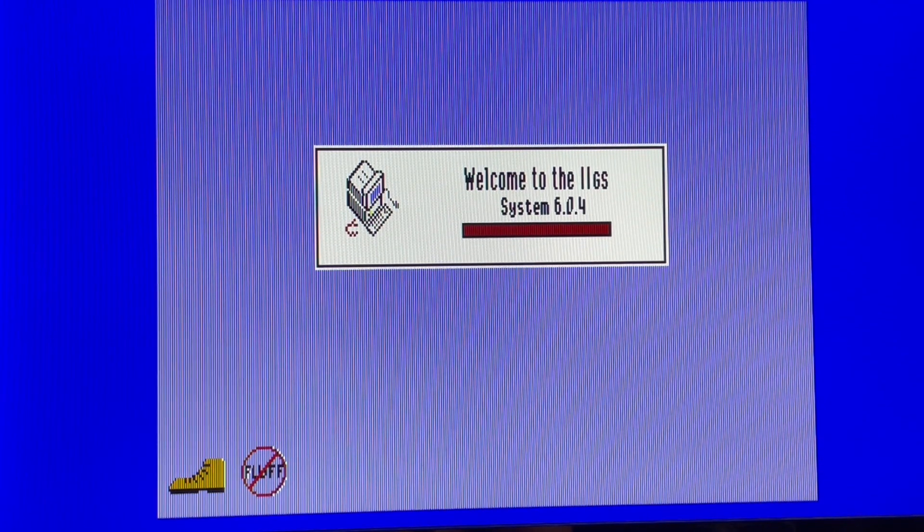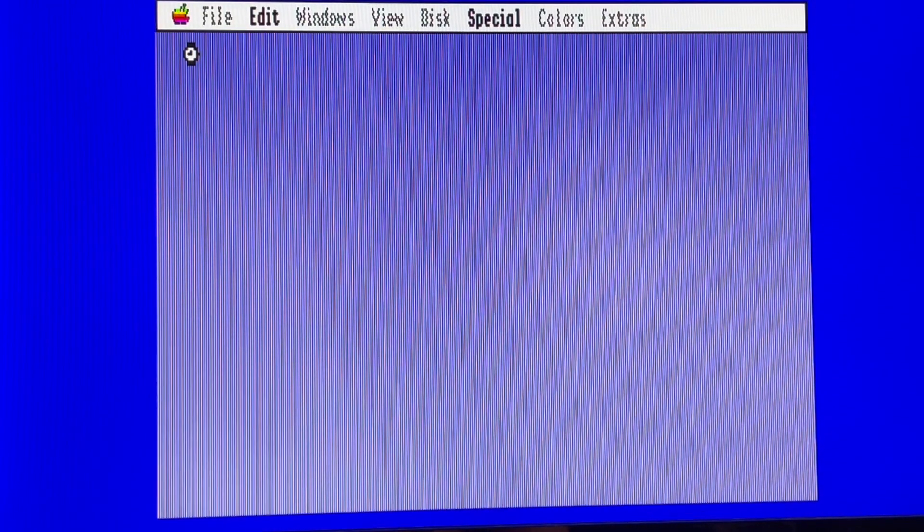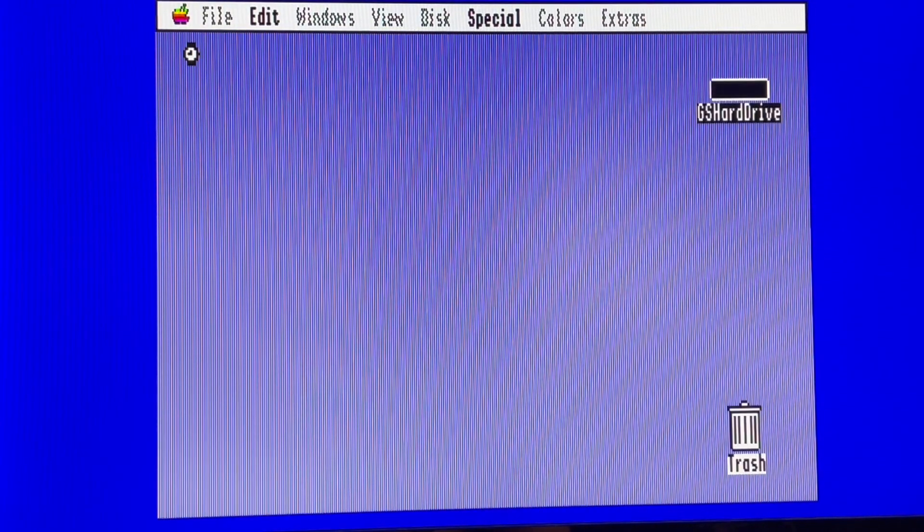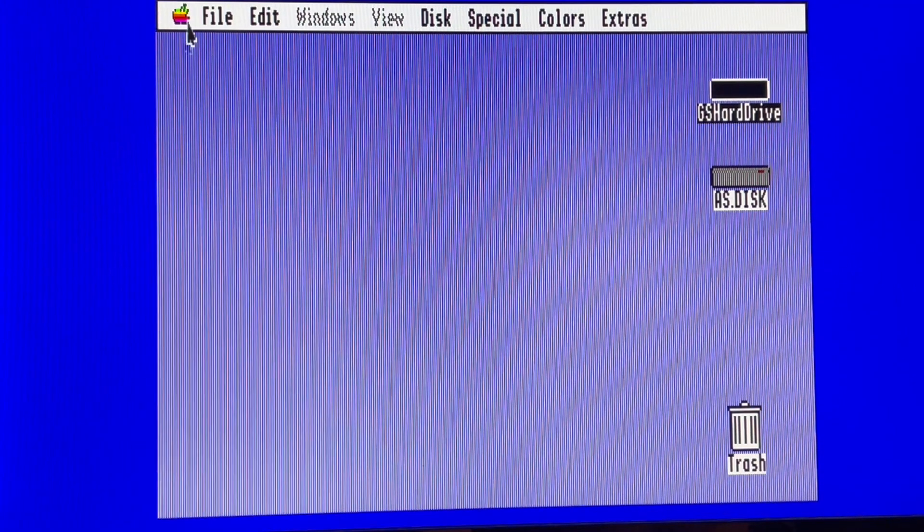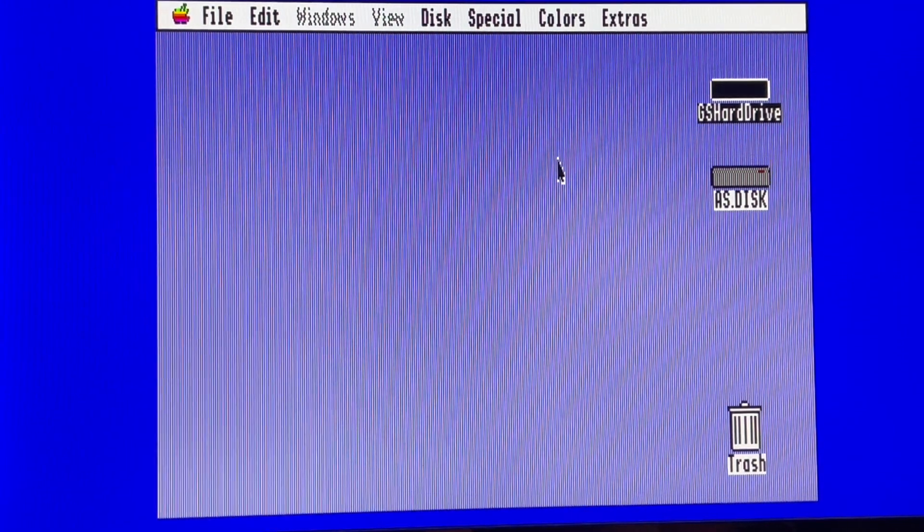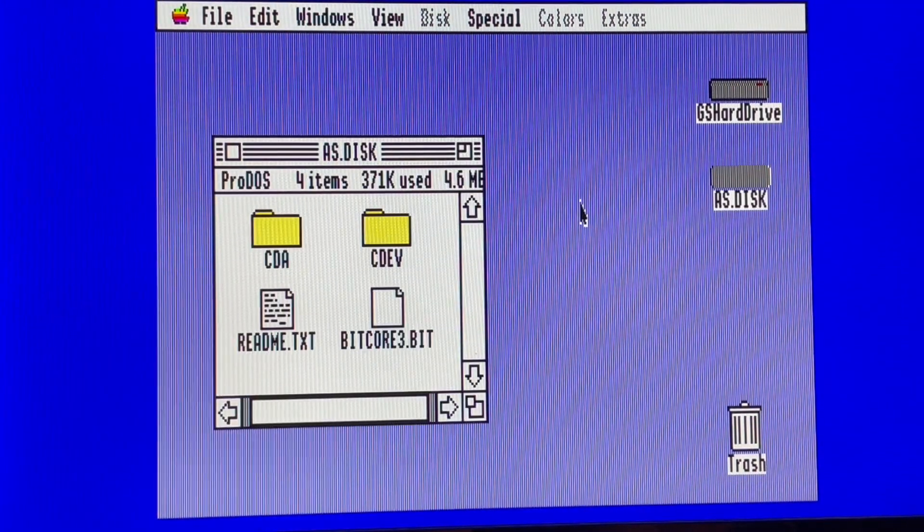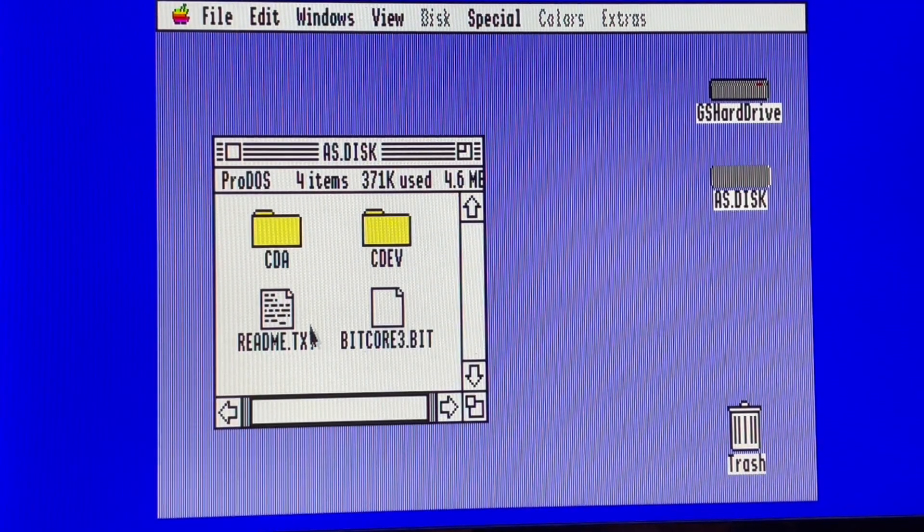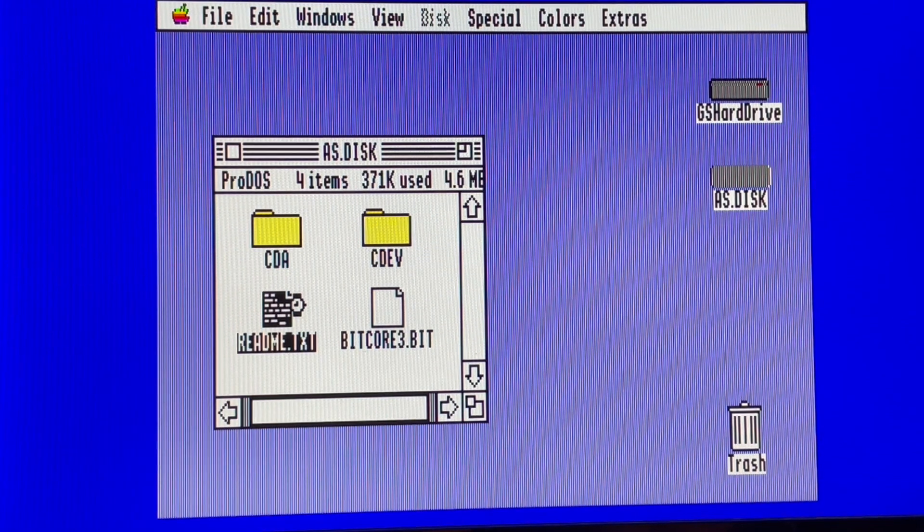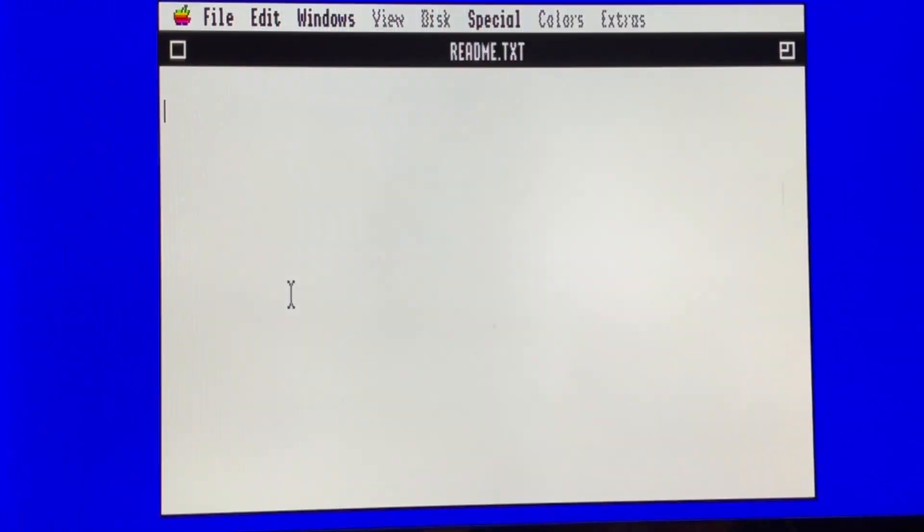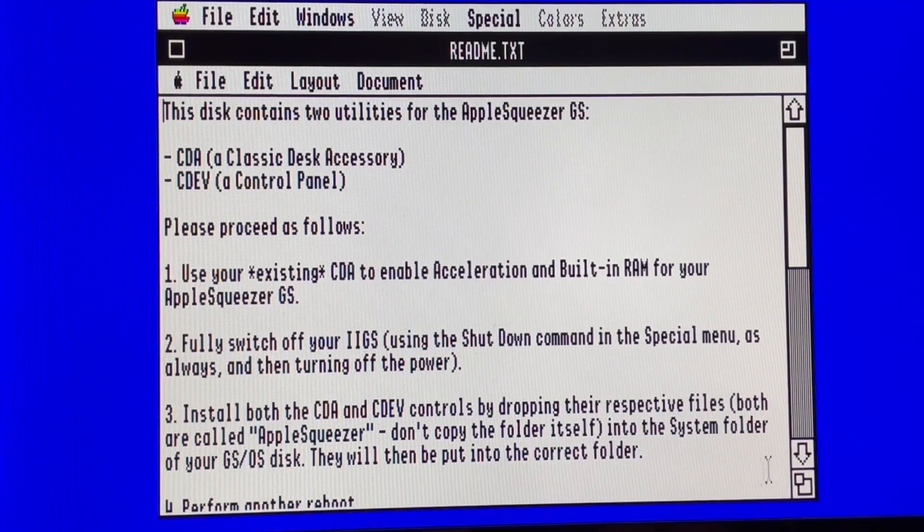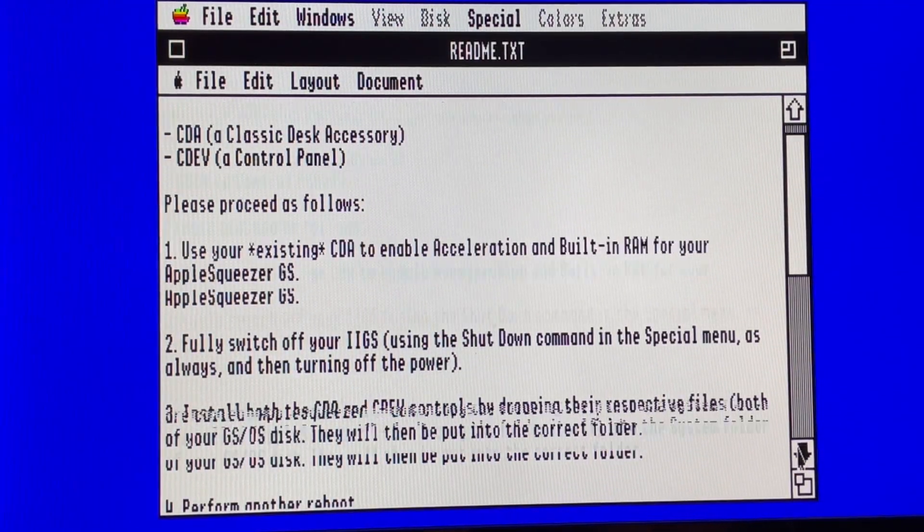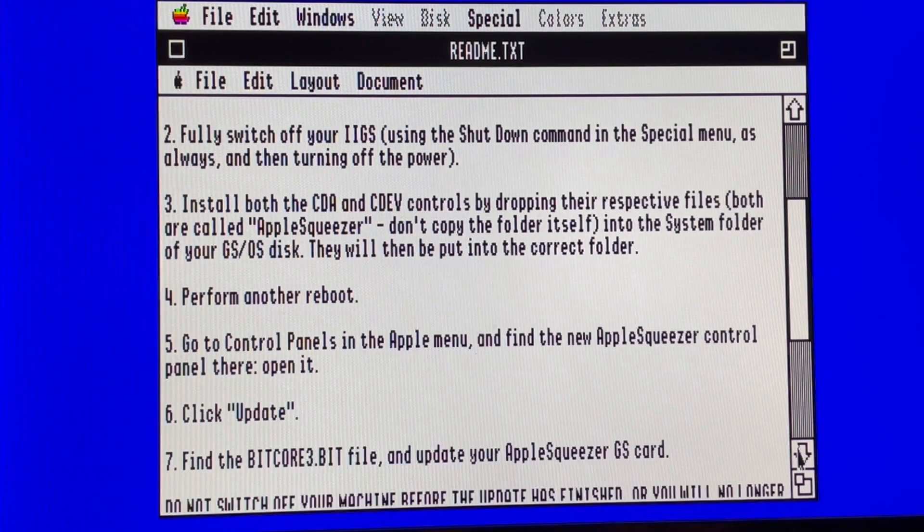So we can see that it's a classical ROM 3 starting 6.04 but the classical version. And now we will continue the upgrade and the test. So as we see, we did step 1, 2, 3, and 4.